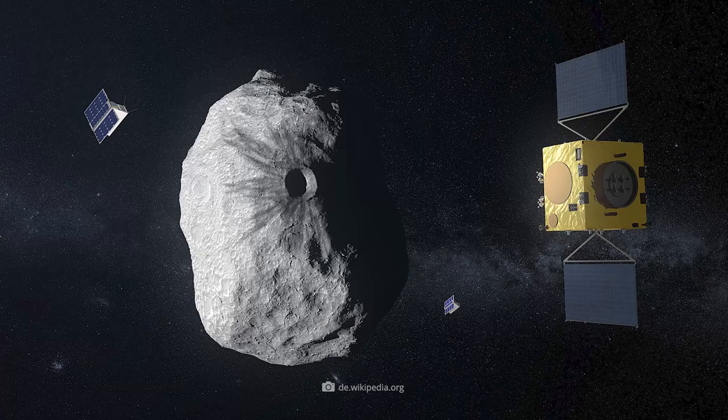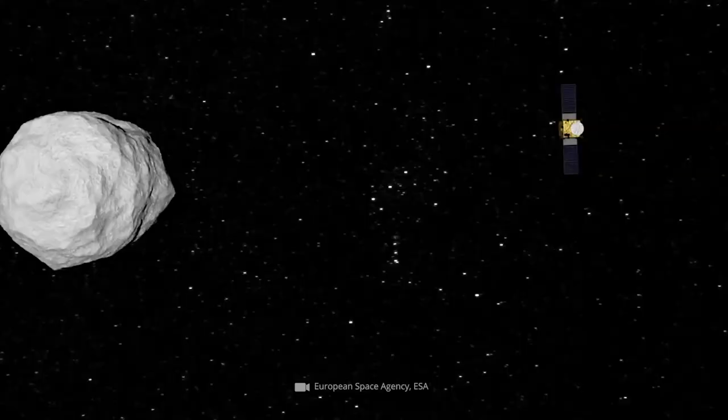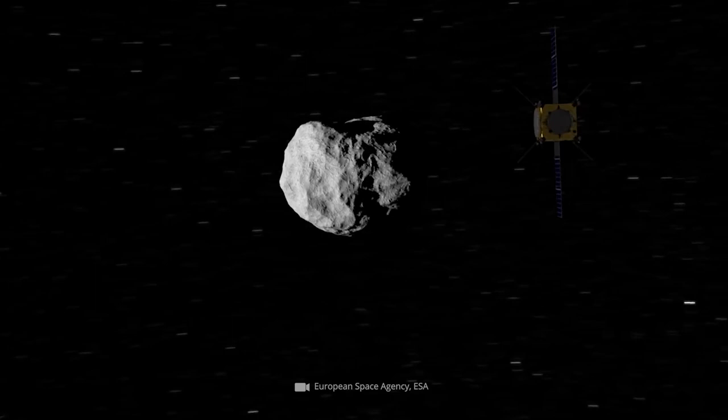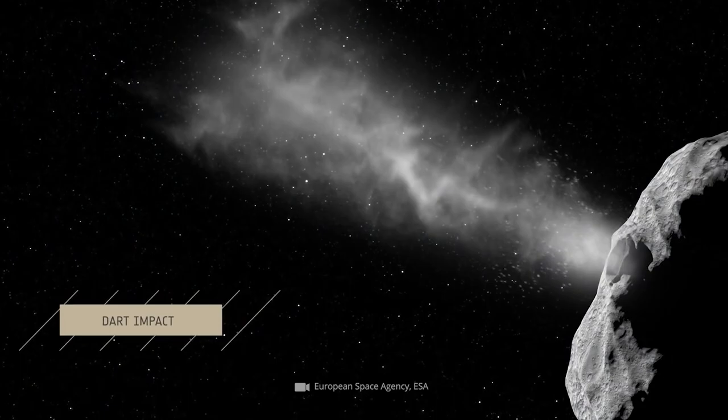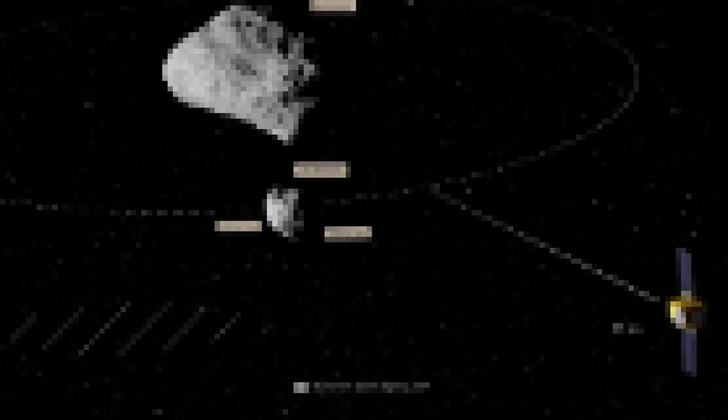In detail, it's a groundbreaking project that has never before been put into practice in this form: the deliberate collision between an unmanned spacecraft and an asteroid. The background of this maneuver is that experts want to test in this way whether it's possible to deliberately manipulate the trajectory of a medium-sized asteroid.